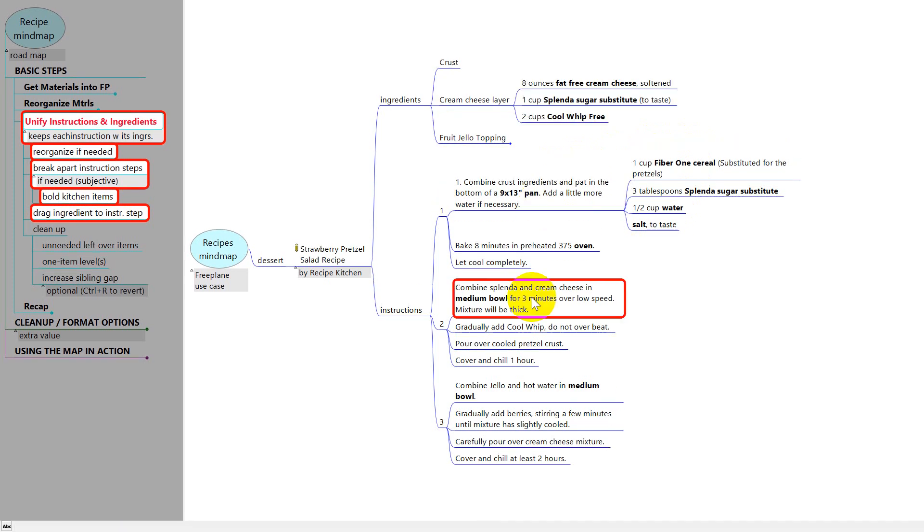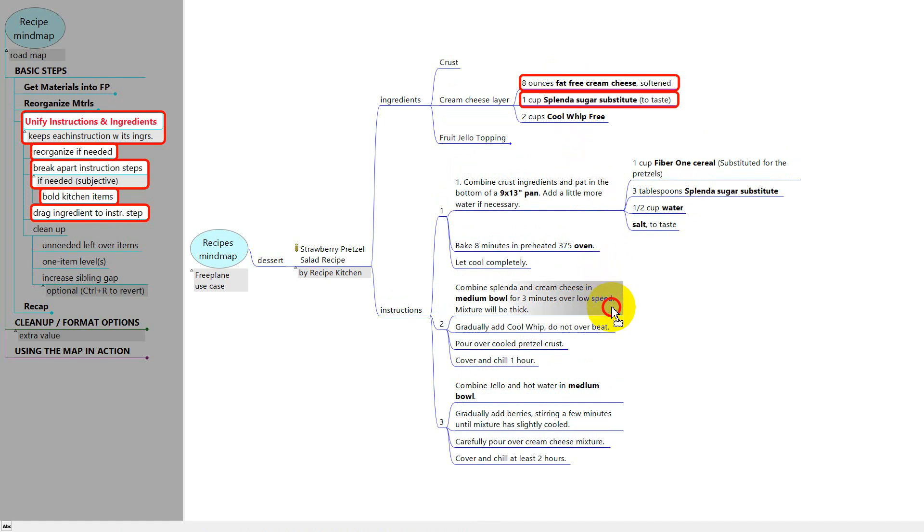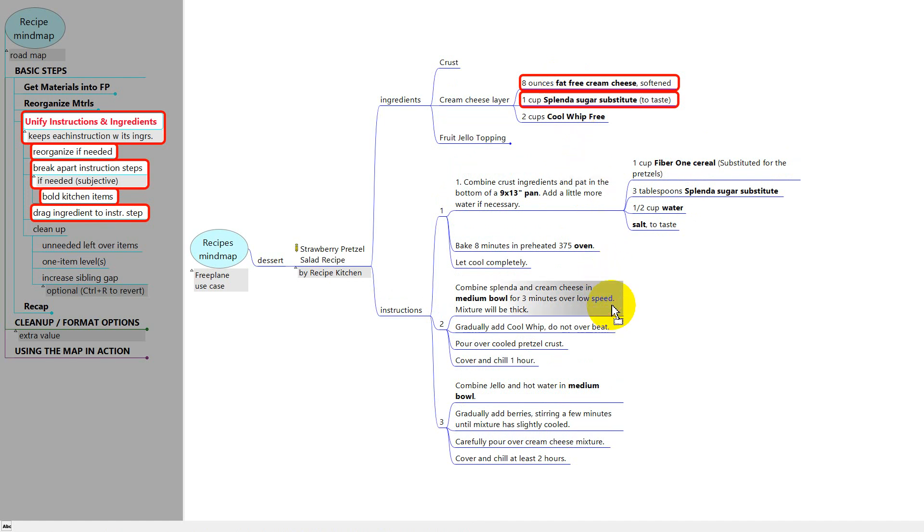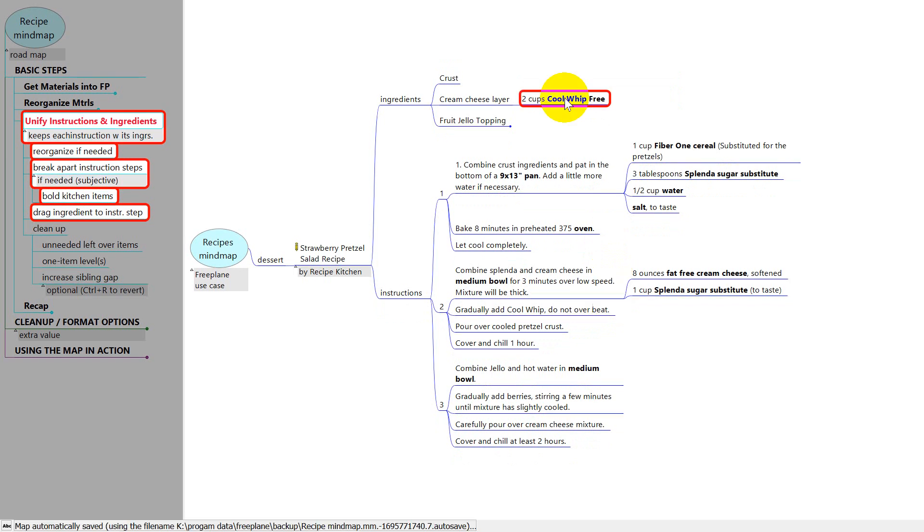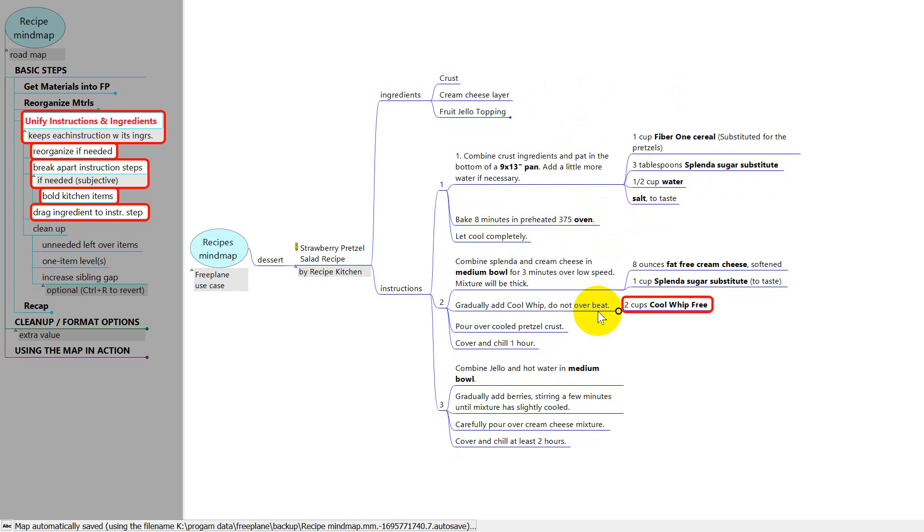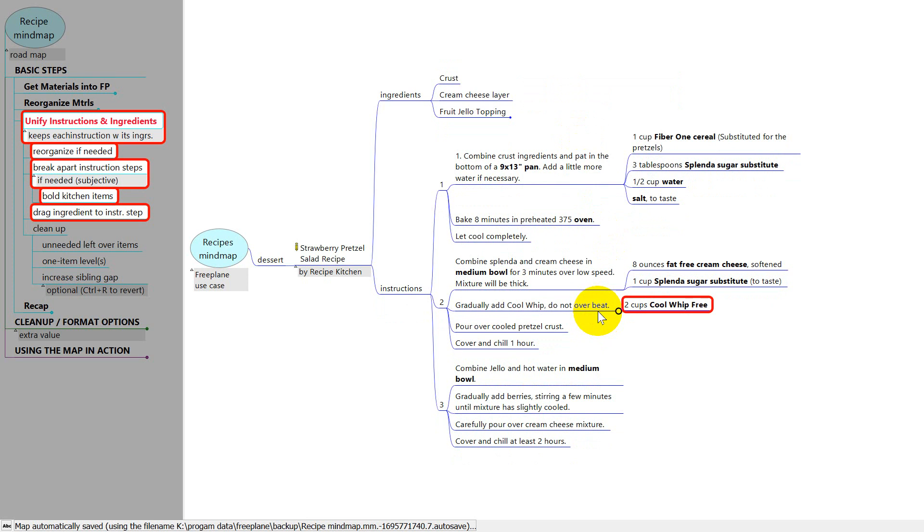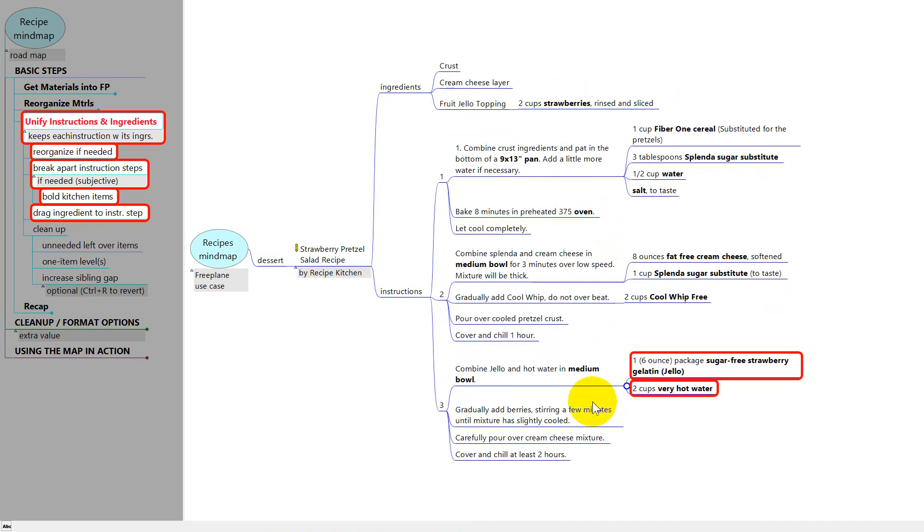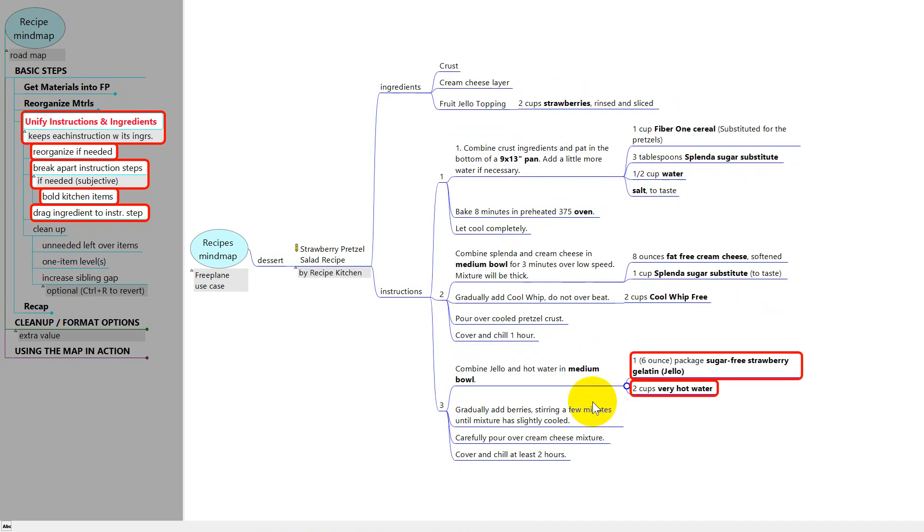The next ingredients are called for right here in this node. Splenda and cream cheese. So I've selected them and I'm going to drag them down here too. Like I did the others. And the way this broke apart I'm going to drag the cool whip down here. The next ingredients are called for here. So I drag these selected nodes down there. And the last ingredients are the berries here. So I drag it down.